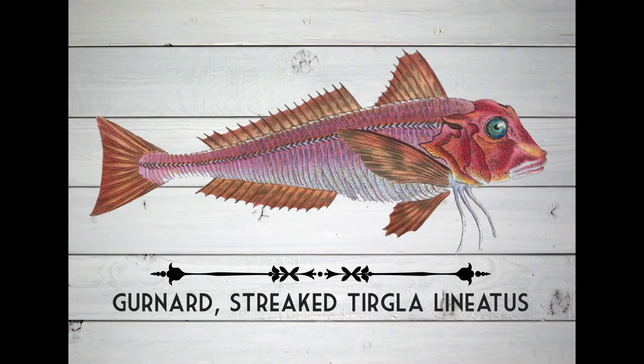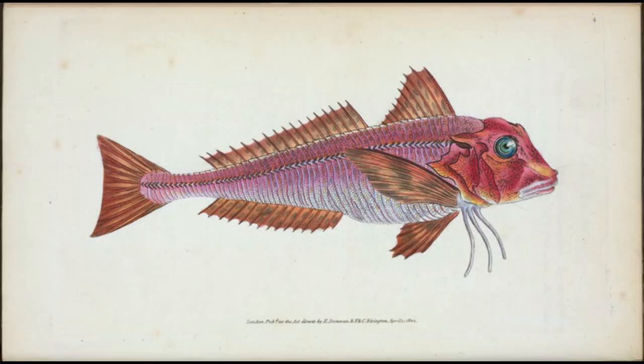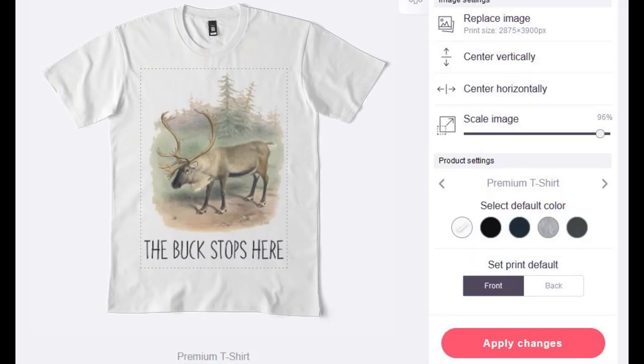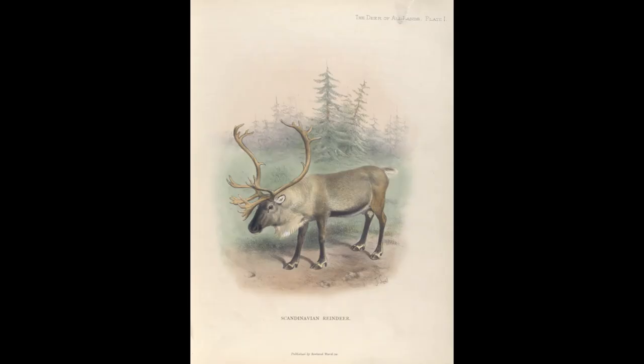I made this art print featuring a beautiful vintage fish illustration — here's the original illustration. I also made this awesome nature print featuring a Scandinavian reindeer — and here's the original illustration for that one too.